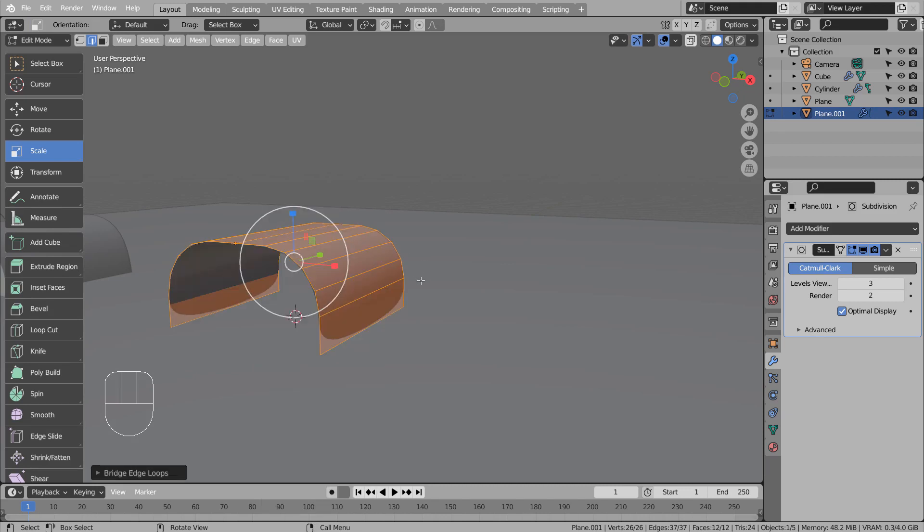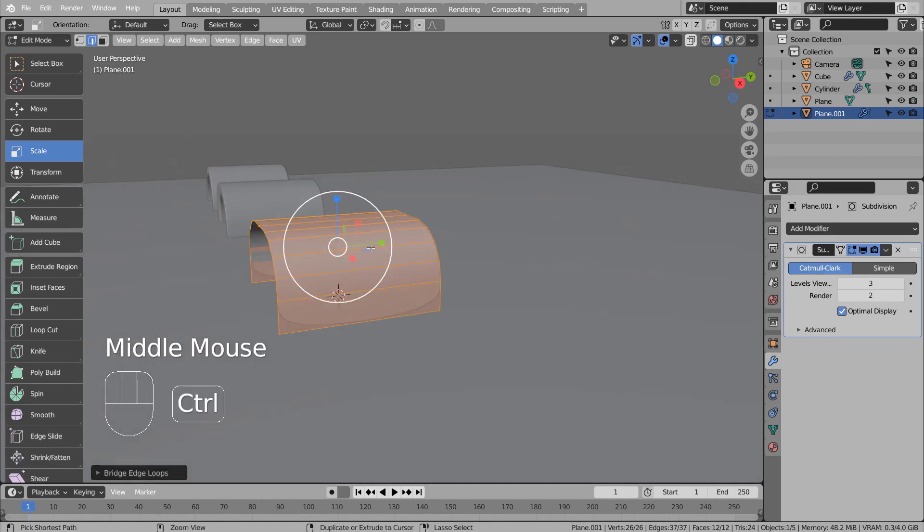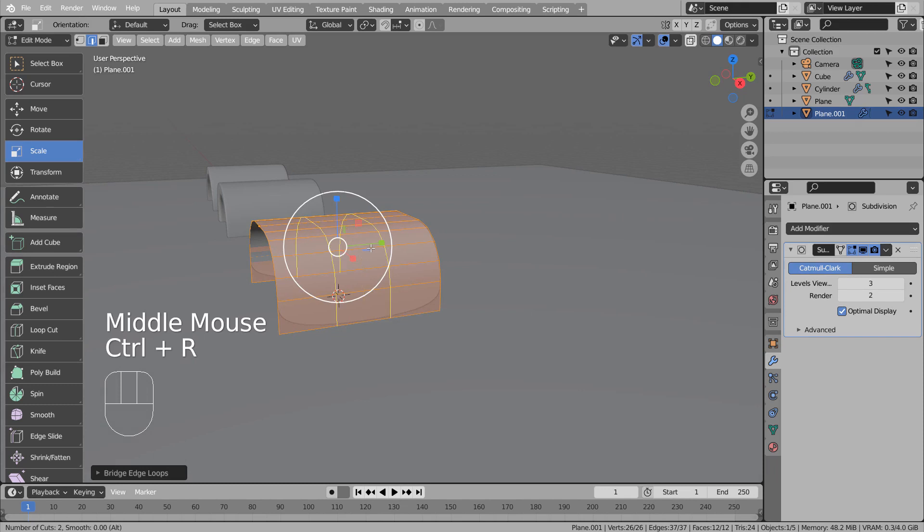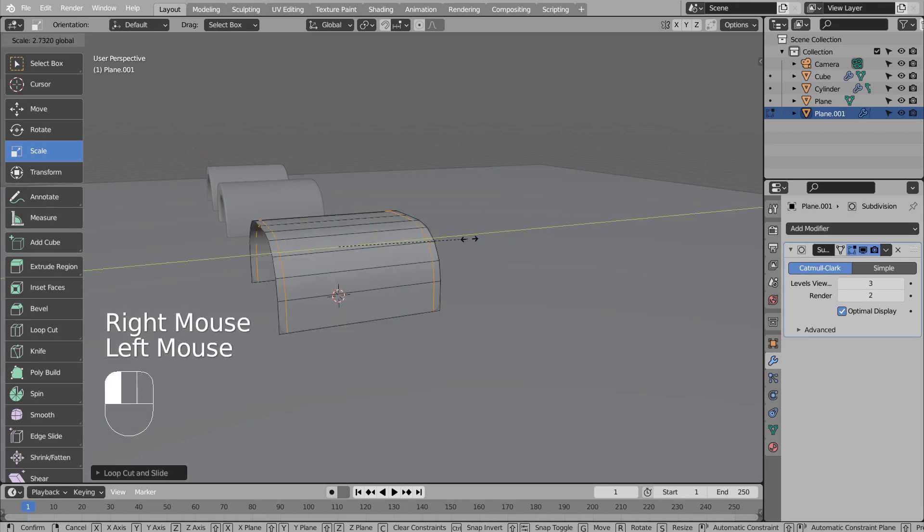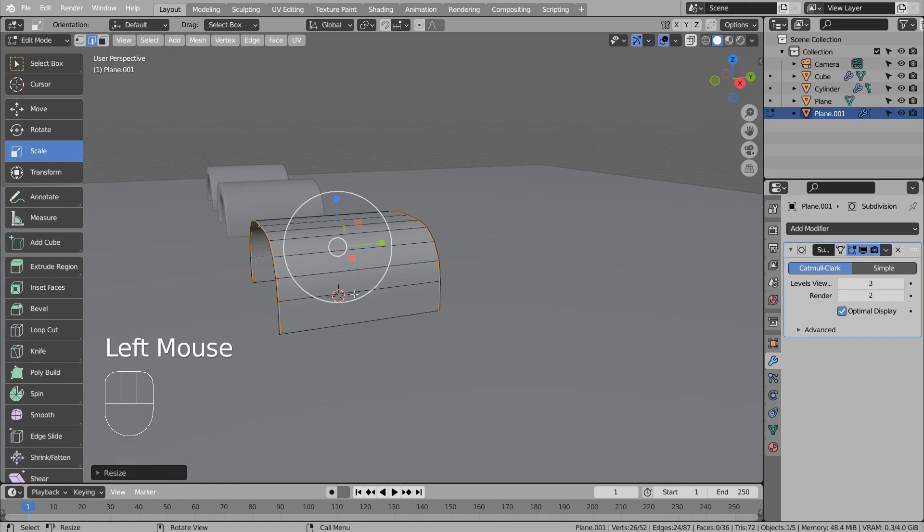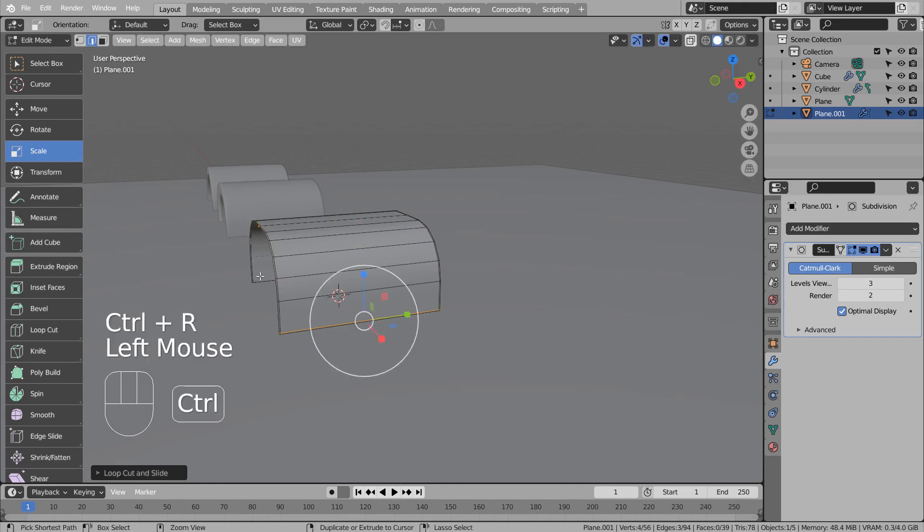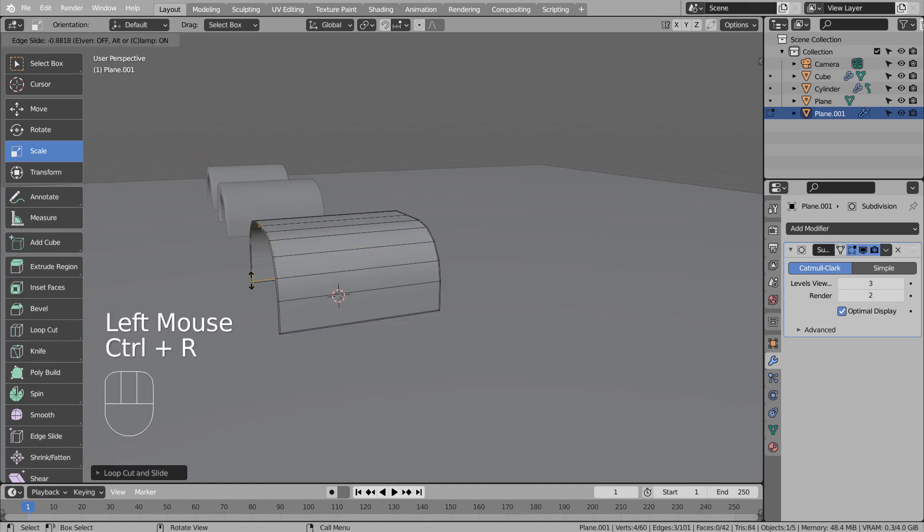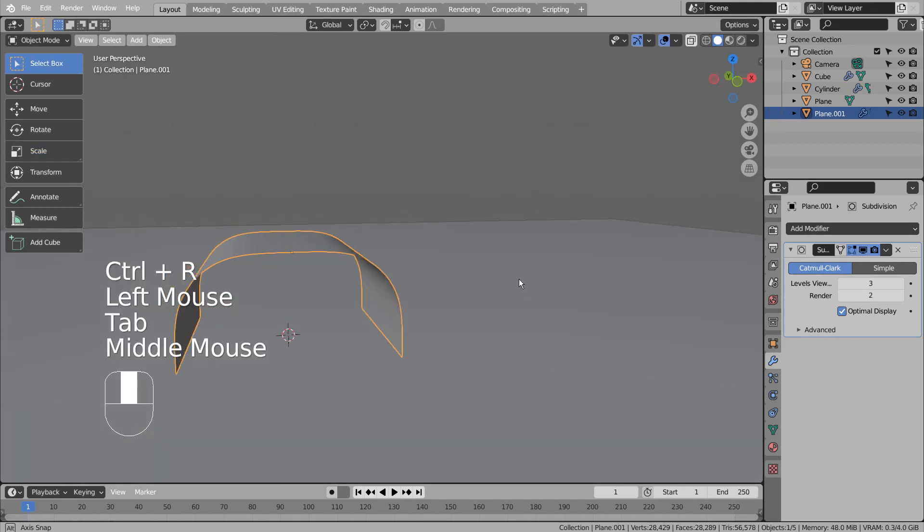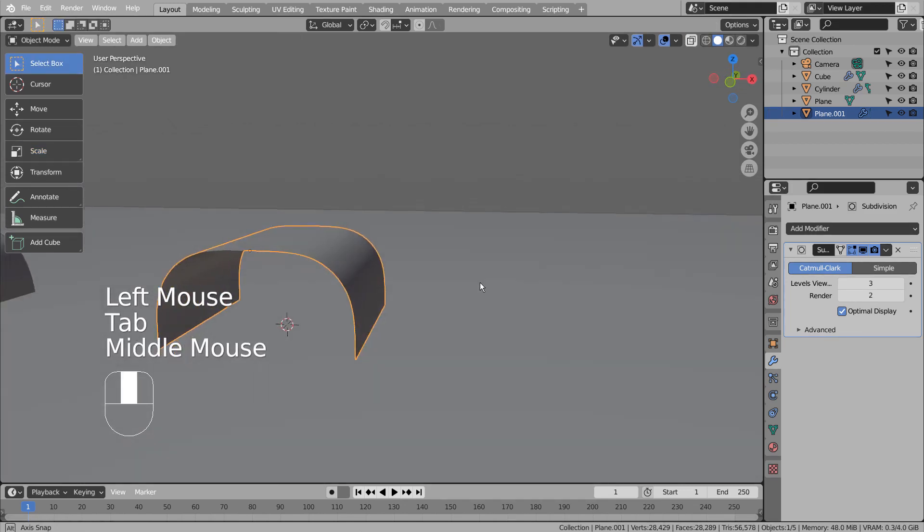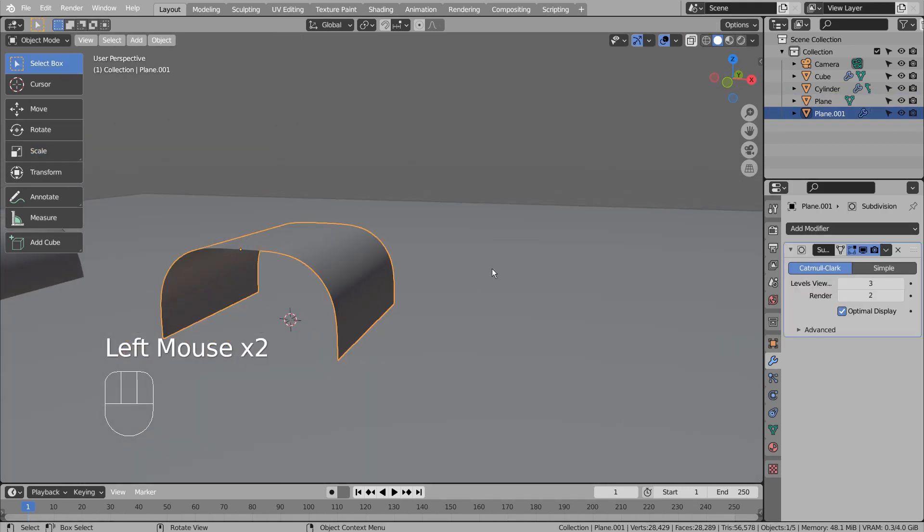I'll need some loop cuts. I'll solidify the mesh.